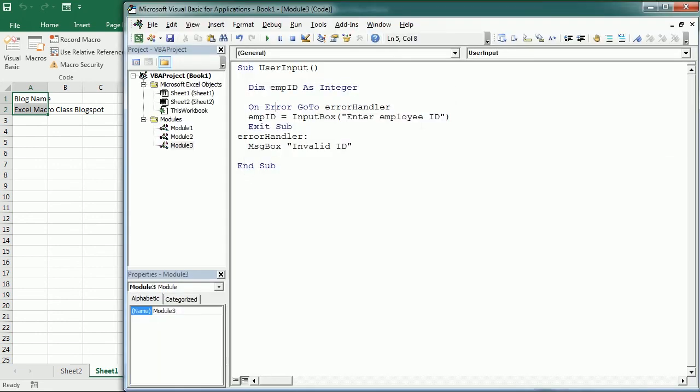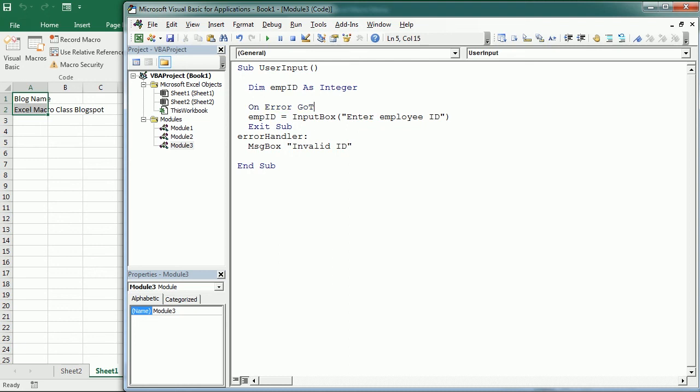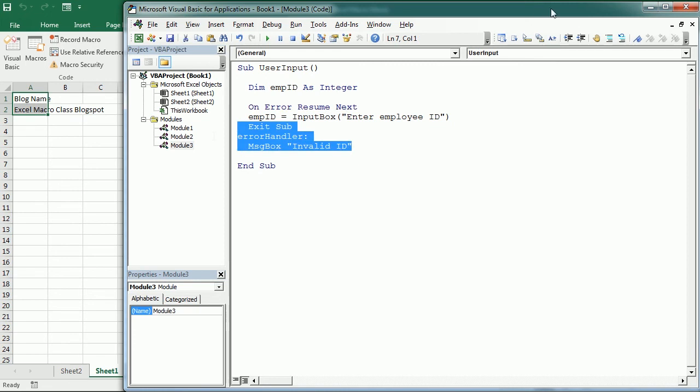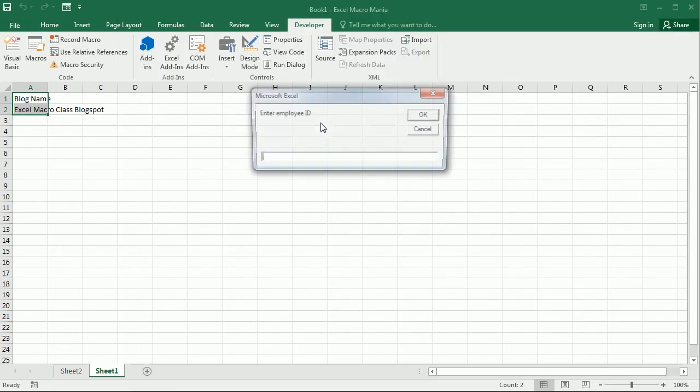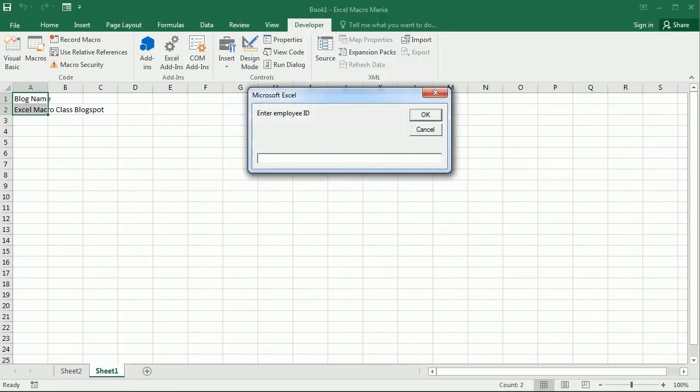We can also use On Error Resume Next, which ignores errors and moves to the next line without causing any interruption to the code execution. This is useful when we anticipate an error but we don't want to do anything about it and just avoid the code breaking. So we could put it here and comment all that. So it does not generate an error if user does not enter a number.